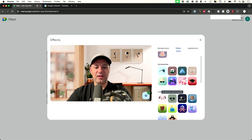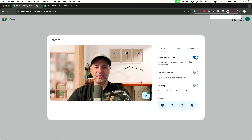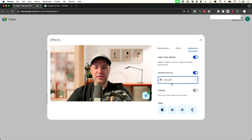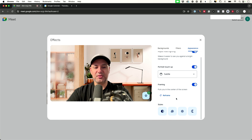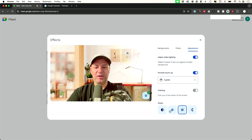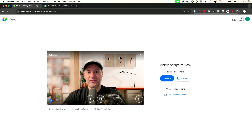You also have filters you can add here. You can adjust your appearance — for example, if the lighting doesn't look quite right you can try to improve it, and you can do a subtle touch-up to smooth your face, though going too far will look unnatural. You can also add framing to make sure you fit in the screen better, and there are styling options for color changes as well.